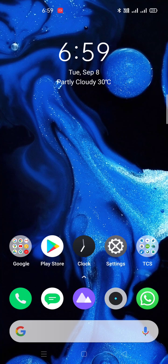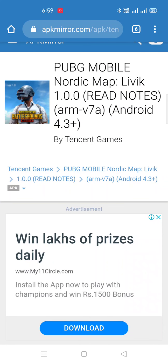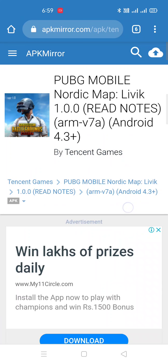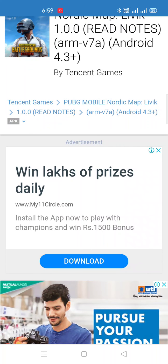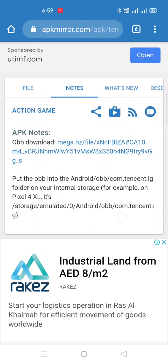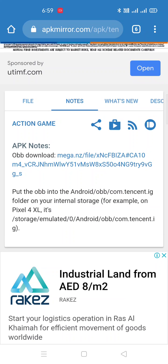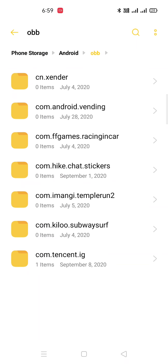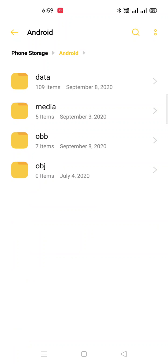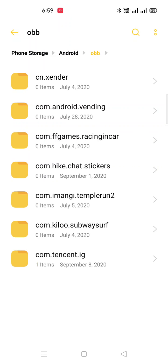We have multiple options to download the update for the PUBG mobile app. One way is going to some website — not a trusted or secondary source — and downloading the APK file, installing it, and also downloading the OBB file, which is called the resource file in PUBG mobile. After installing the APK, you have to place the OBB file under internal storage, Android, OBB, in the folder com.tencent.ig.